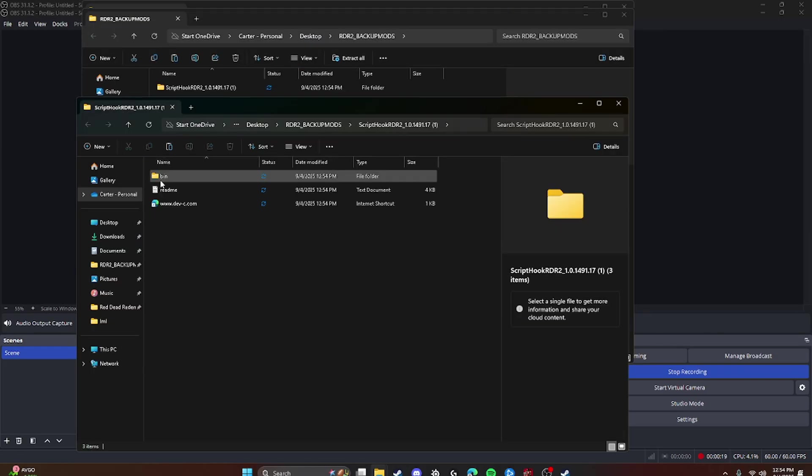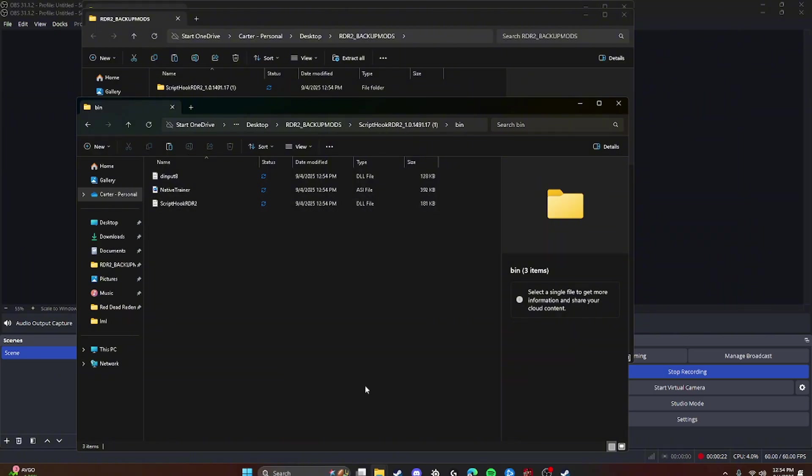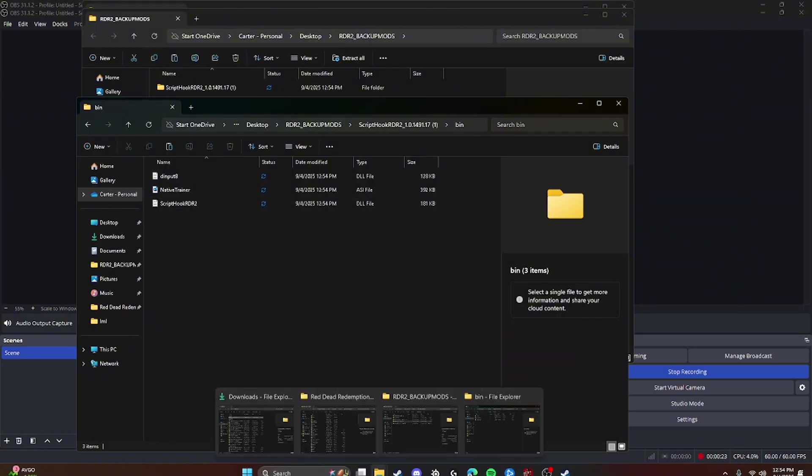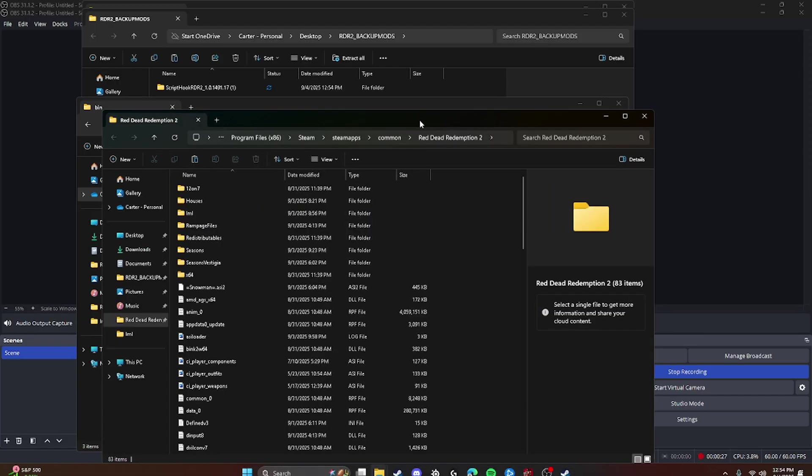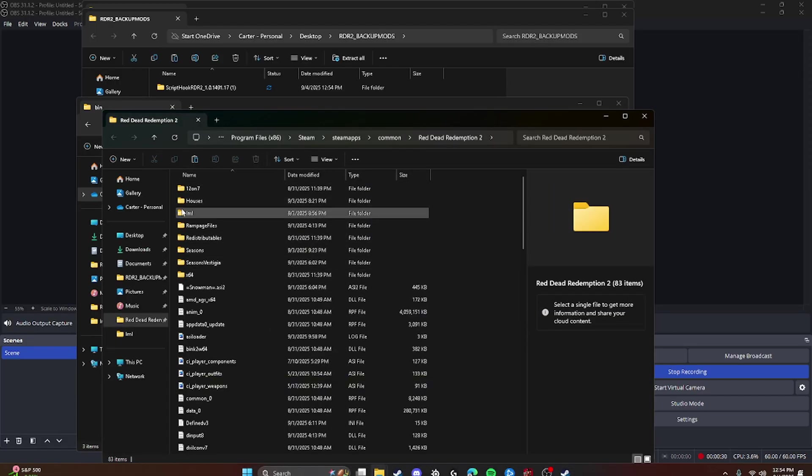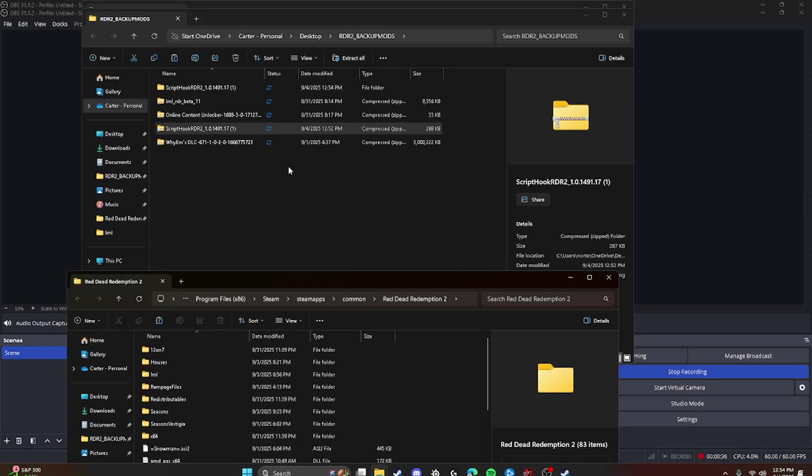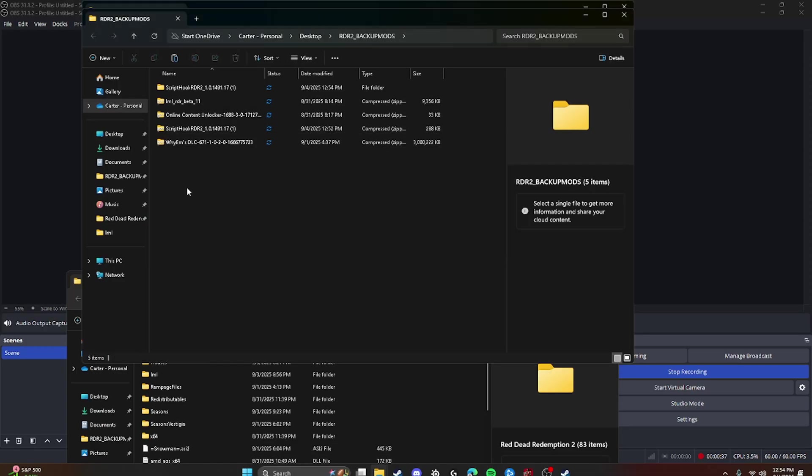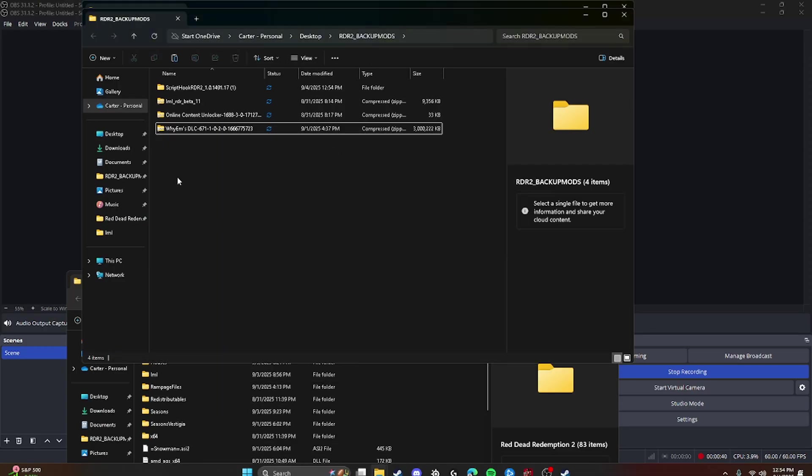You're just going to double-tap on Bin and you're going to copy and paste this all into your Red Dead Redemption main file. So it goes right here. You don't put it in any of these files. You just tap it to the side and let go. And then, once you have that, you just exit out. And then we can get rid of this.